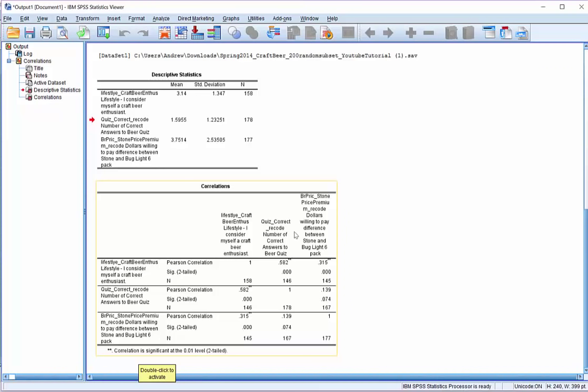However, there was not a statistically significant relationship between the number of correct answers on the beer quiz and the premium that they were willing to pay for stone over Bud Light. We have a correlation coefficient of 0.139, and our p-value here is 0.074. That is greater than our critical value of 0.05, so we fail to reject the null hypothesis. While we see a value here that's different from 0, we are not willing to claim that it's actually different from 0.